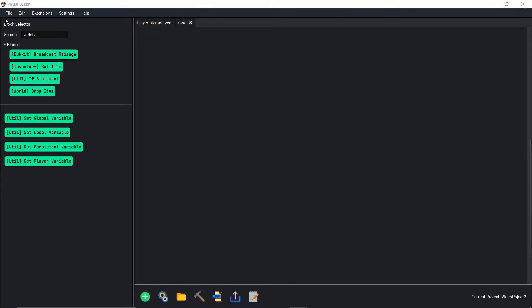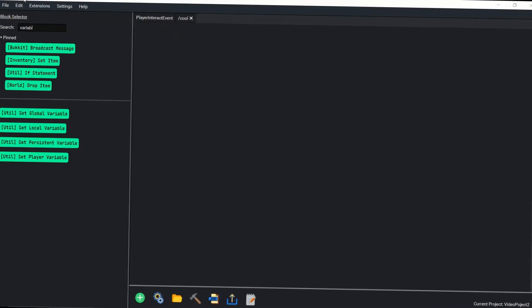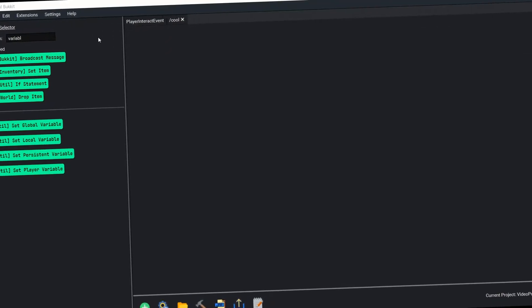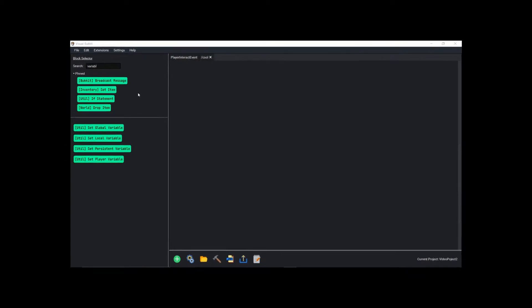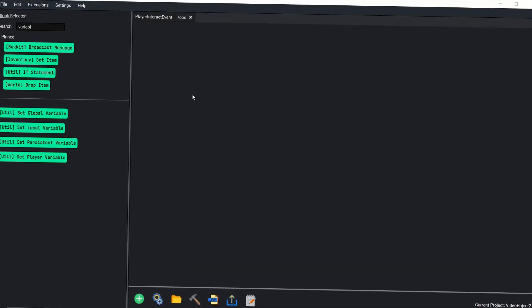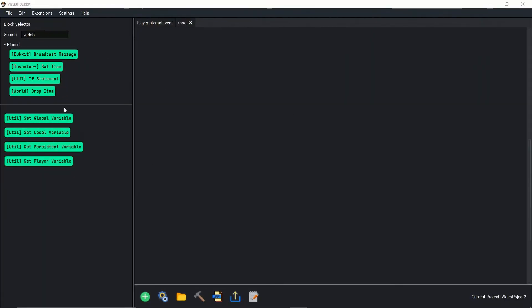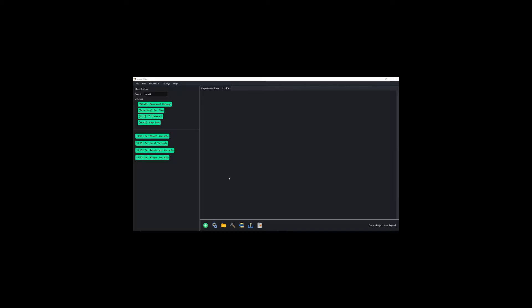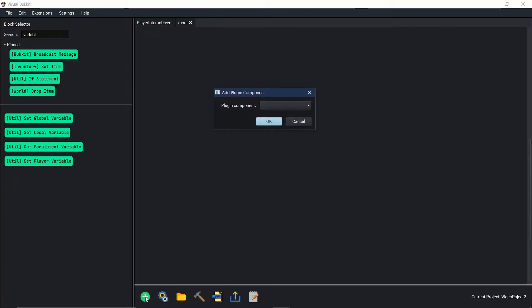Welcome to the Visual Bukkit 4.7.0 tutorials. Today is episode 5 and we're going to go over crafting recipes and how to make custom crafting recipes inside Visual Bukkit. So let's just jump right into it.